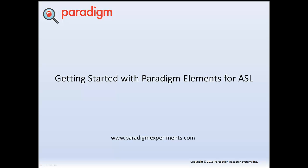If you are following along with your own copy of Paradigm, please make sure you've upgraded to Paradigm Elements for ASL version 1.6, which is freely available at our website ParadigmExperiments.com.